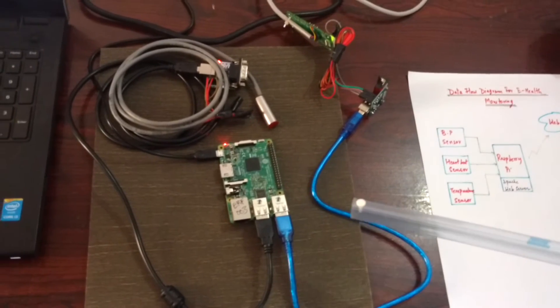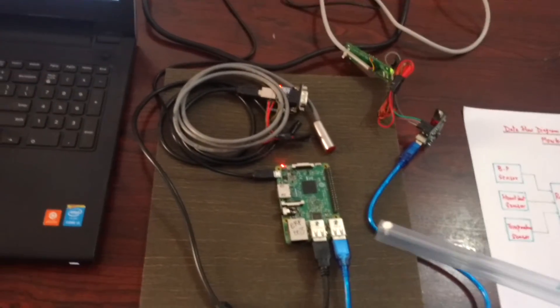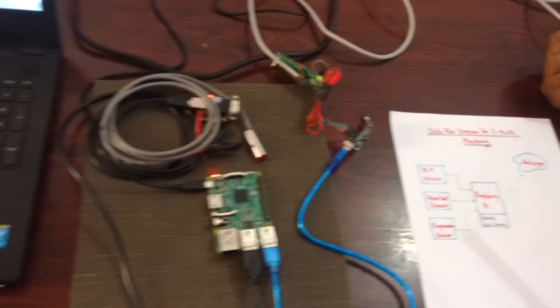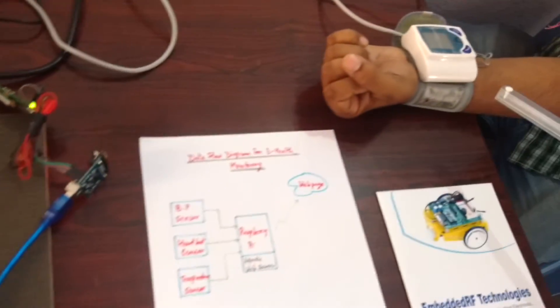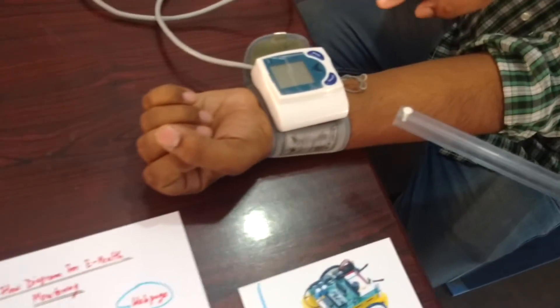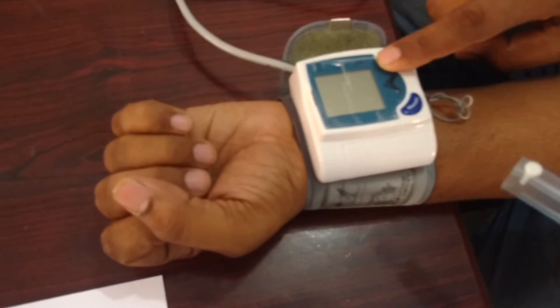Now we will be showing the demonstration of the project. We are switching on the BP sensor which is connected to a patient.